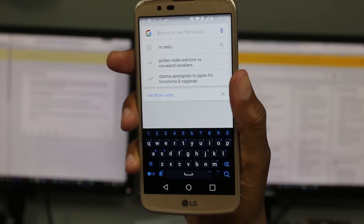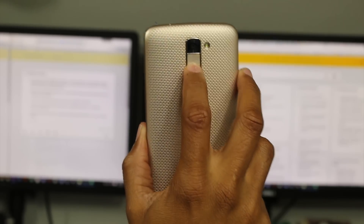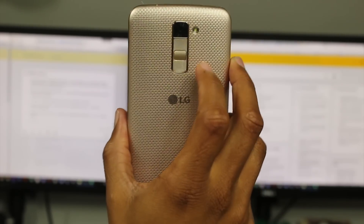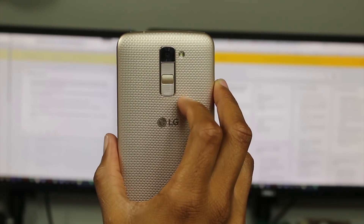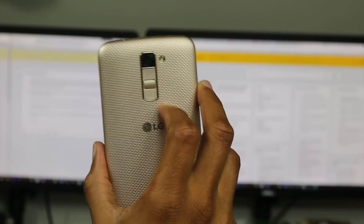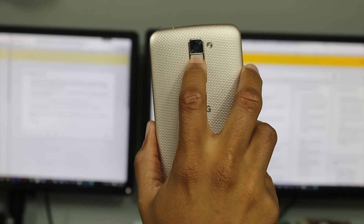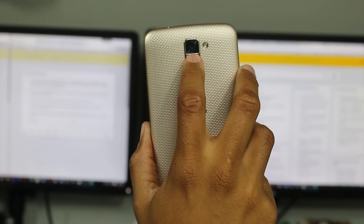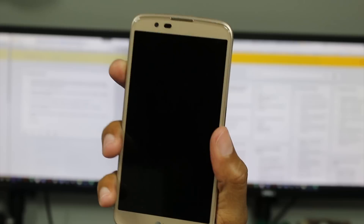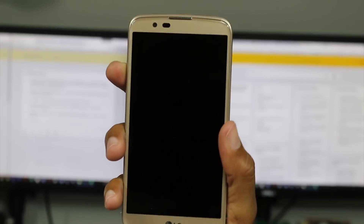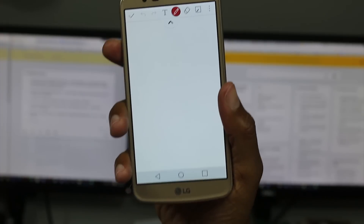Our next hidden feature is a really cool one. It's actually a feature that if you've ever had the Stylo or some of the more high-end LG devices, you may know about this already. This is a shortcut when your phone is off. If you double tap on the volume up button on the back of the phone, it will launch Quick Memo.